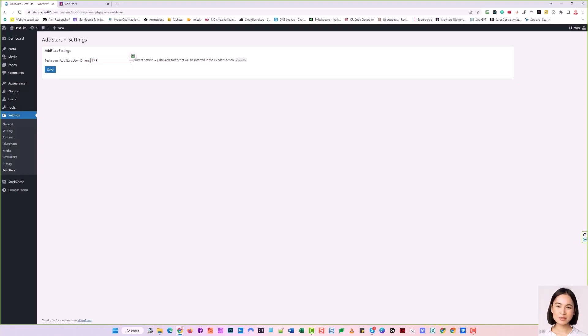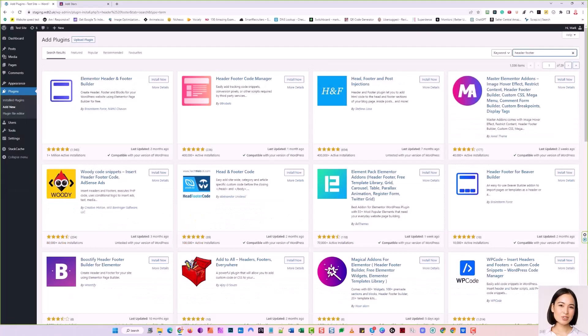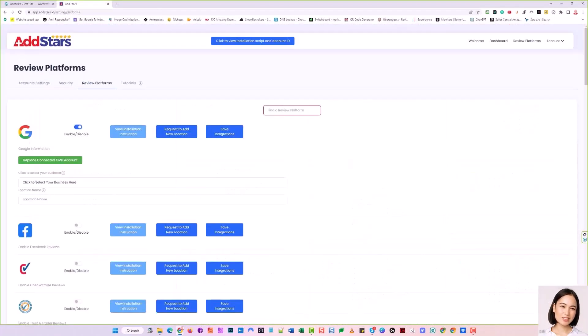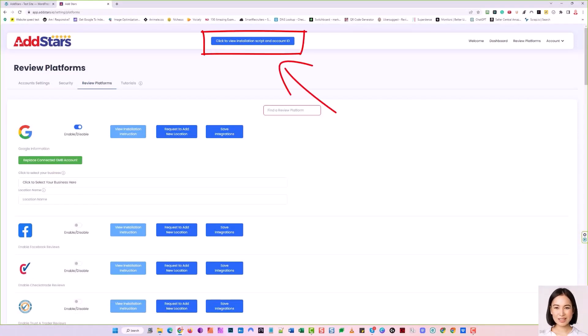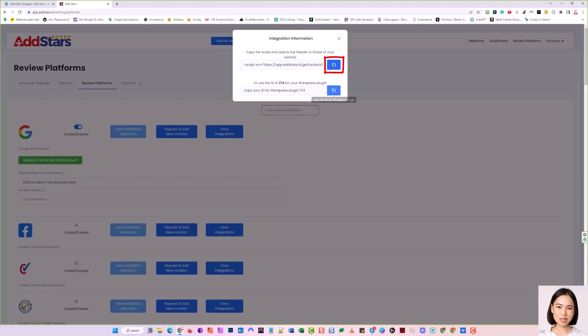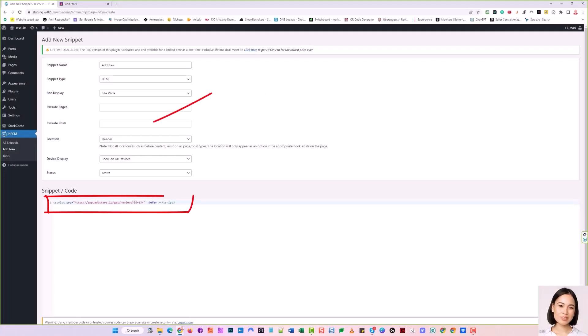If you don't want to use the AddStars plugin, you may want a more anonymous method of adding the script. Head back to the Add New Plugin page and search for your favorite Header Footer Code Manager. I searched Header Footer, and there are plenty to choose from. I selected Header Footer Code Manager and then installed and activated it. Head back to your AddStars dashboard, click the blue Installation Script and Account ID button and copy the upper box, which is the complete script, using the blue Copy button. On your WordPress dashboard, name the snippet and paste the script into the header and click Save.